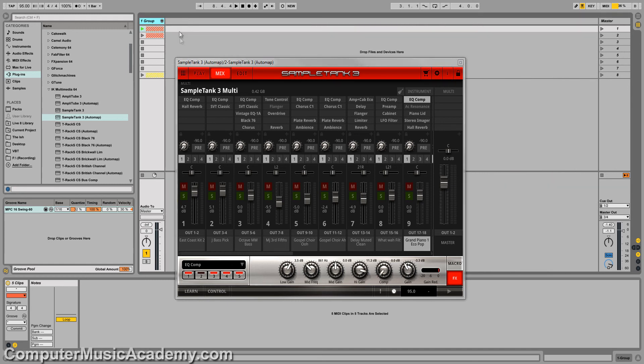And I can hit this arrow right here. Boom. Now, I have plenty of room to add more instruments, MIDI tracks, effects, whatever I want to do.